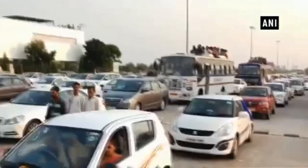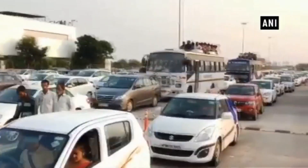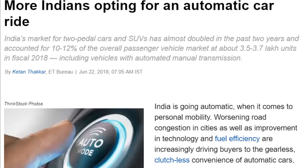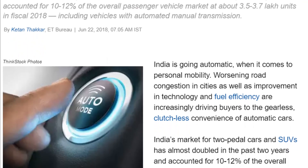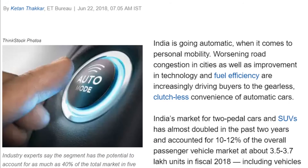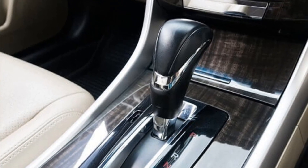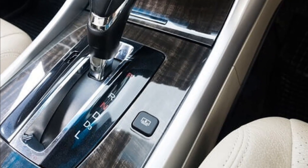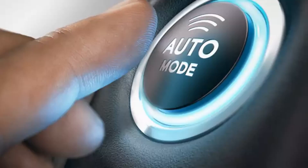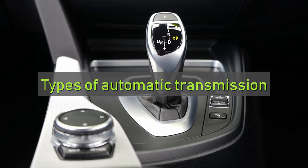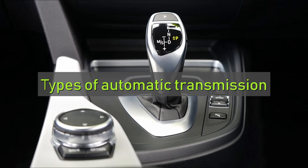With traffic getting worse and worse by the day in India, most of us are opting for automatic transmission variants when we want to purchase a new car. Although these variants come at a premium over manual transmission variants, the convenience they offer is really worth all the extra money you're shelling out. So let's see what are the various types of automatic transmission available in Indian cars today.